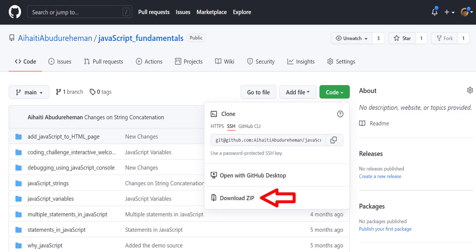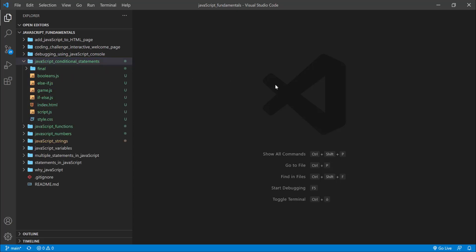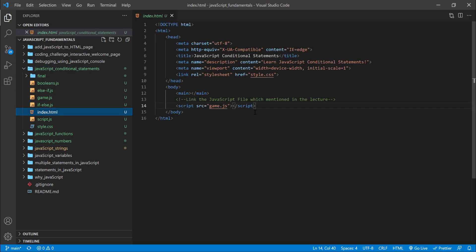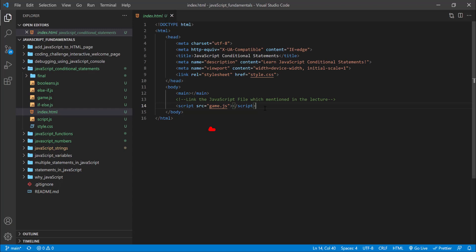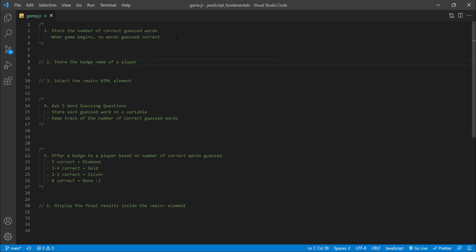To start this coding challenge, first download the course folder from the link in the description below, unzip it and open it with your favorite code editor. Here I am using Visual Studio Code. From the course folder, open the exercise folder called JavaScript conditional statements. And then open the index.html file using Google Chrome. In the index.html file, remember to link the game.js file. In game.js, you will find the step-by-step instructions for this coding challenge created by JavaScript comments.